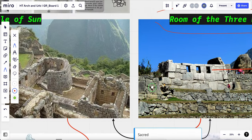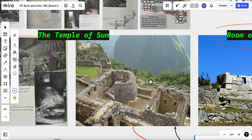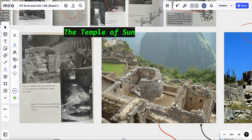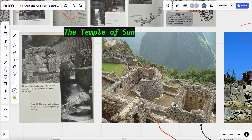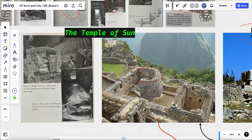And also, the Temple of Sun, it's a unique semi-circular structure only for the priests and high-ranking Incas to worship their sun god.